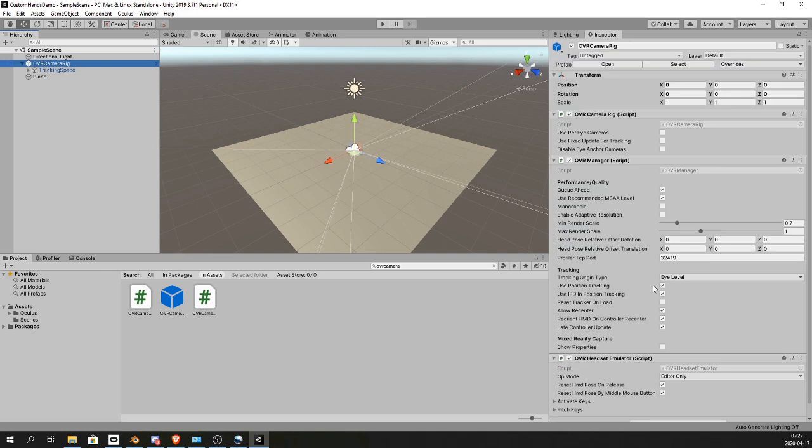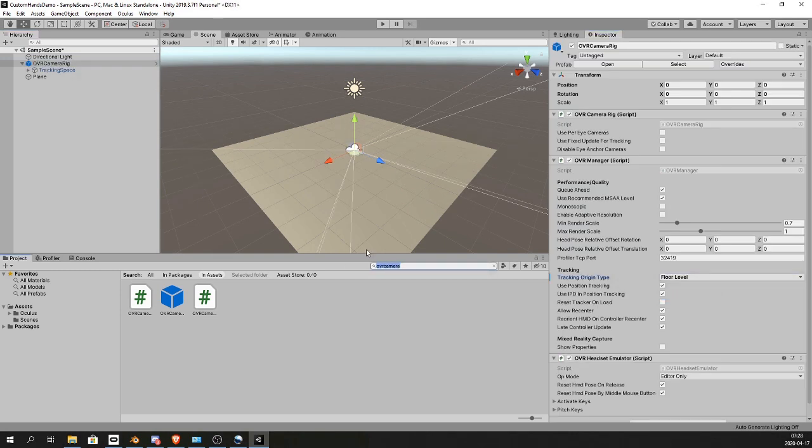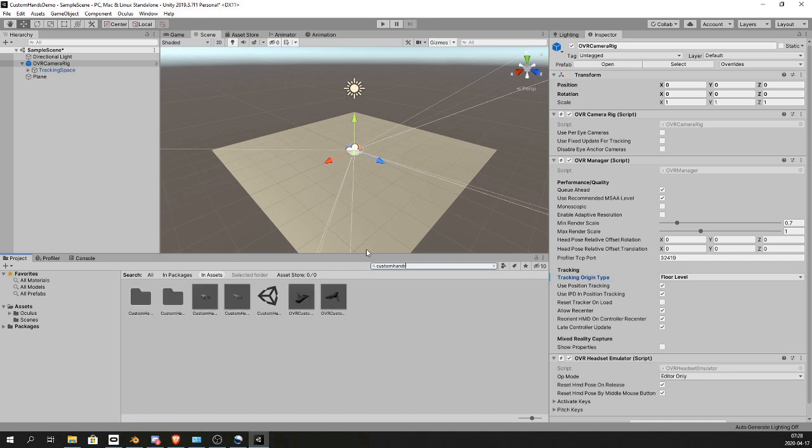Set the OVR Camera Rig to floor level so that it will use your height inside VR. Search for Custom Hand R for the right custom hand.